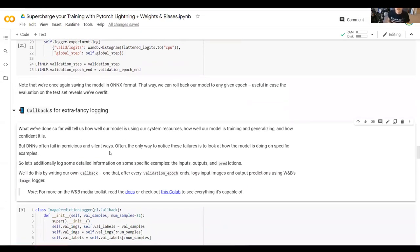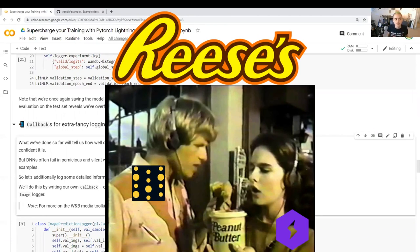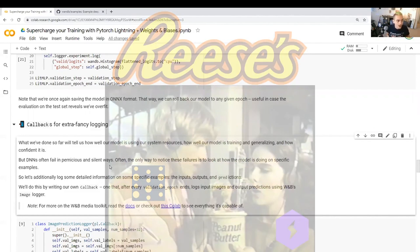I really wanted to demonstrate the full power of combining PyTorch Lightning with Weights and Biases. This is sort of a Reese's situation. It's two great tastes that taste great together.